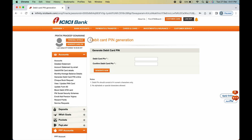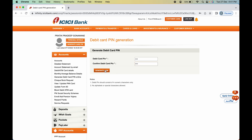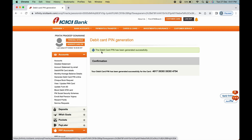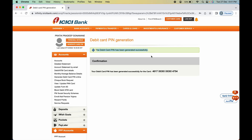Enter the numbers and click 'Submit'. You will reach the PIN generation page. Enter your new debit card PIN and confirm it, then click 'Generate Now'. Note that the debit card PIN must be four numeric digits. Once done, you will see the message: 'Debit card PIN has been generated successfully'.